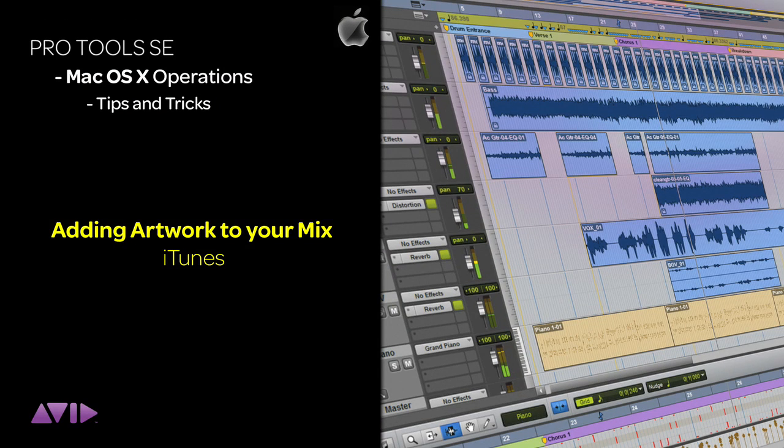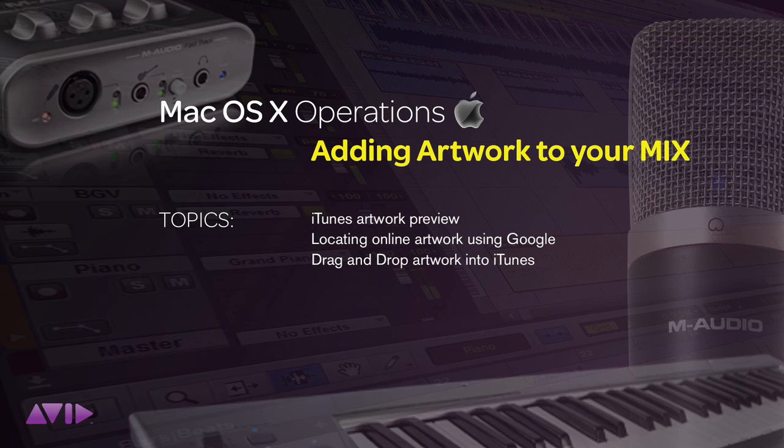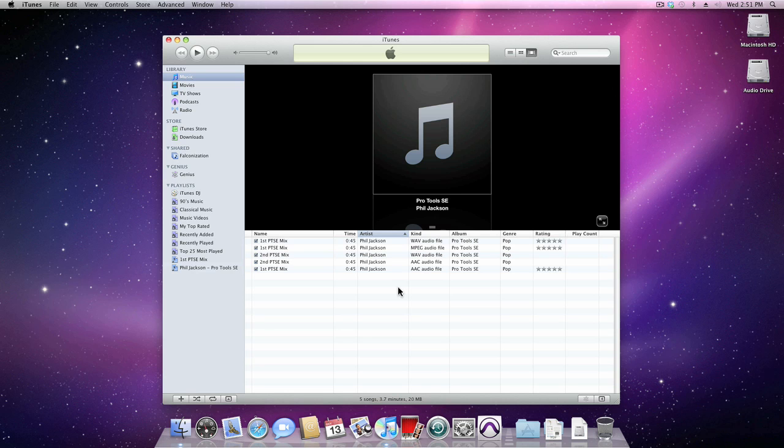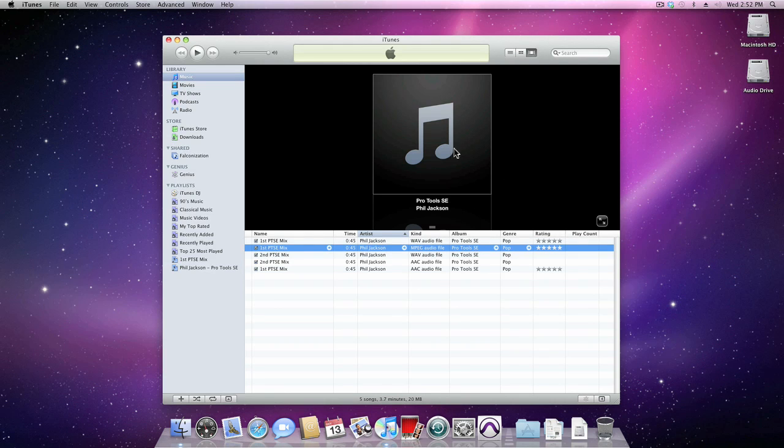Adding artwork to your finished Pro Tools mixers will give your songs a better look when they're listened to in iTunes or on an iPod. When you add your final mixers into iTunes, they'll have the default stock music note icon.